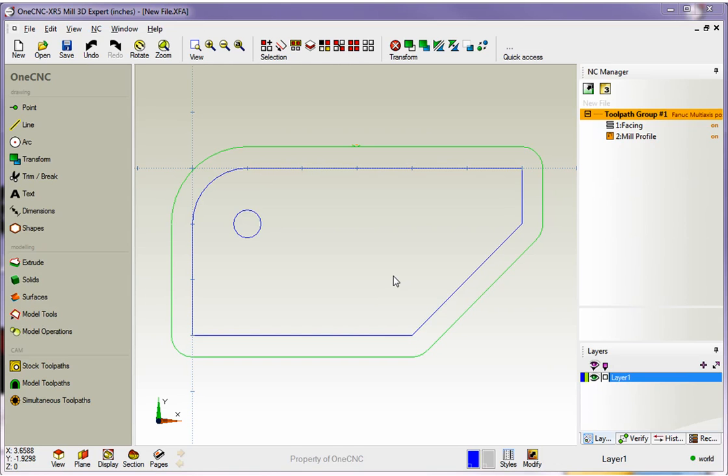Hello, this is Patrick at 1CNC West. In this training video, we're going to take a look at drilling this hole on our very first project.